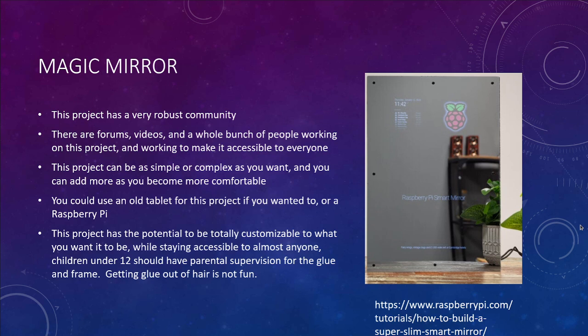This could be good for even younger preteen or adolescent kids. You can do it with an old tablet, which you can get super cheaply. This project can be done for under 100 dollars really easily. You can make it more complex or keep it really simple, use pieces other people have done, or write your own code — it's a very scalable project. Just note: if you're using glue in a frame, make sure you're watching whoever is doing this, because you do not want to be getting glue out of other people's hair.